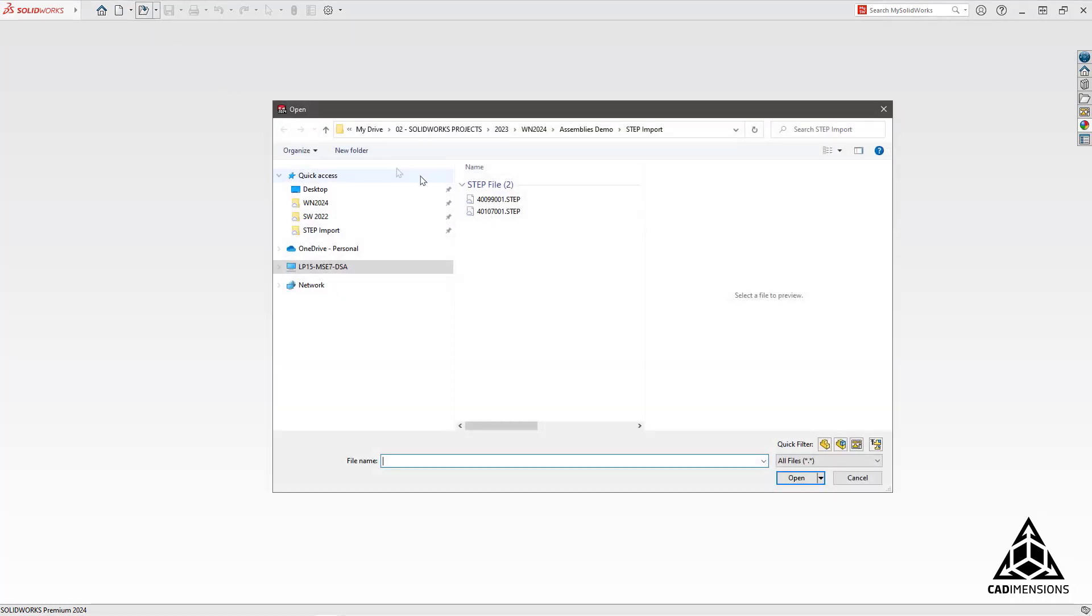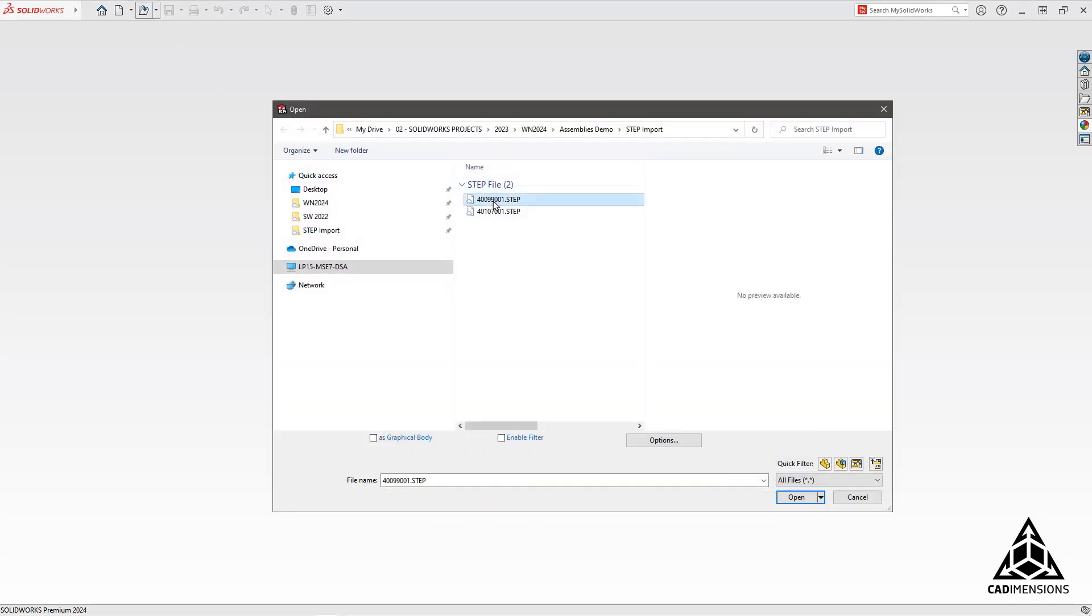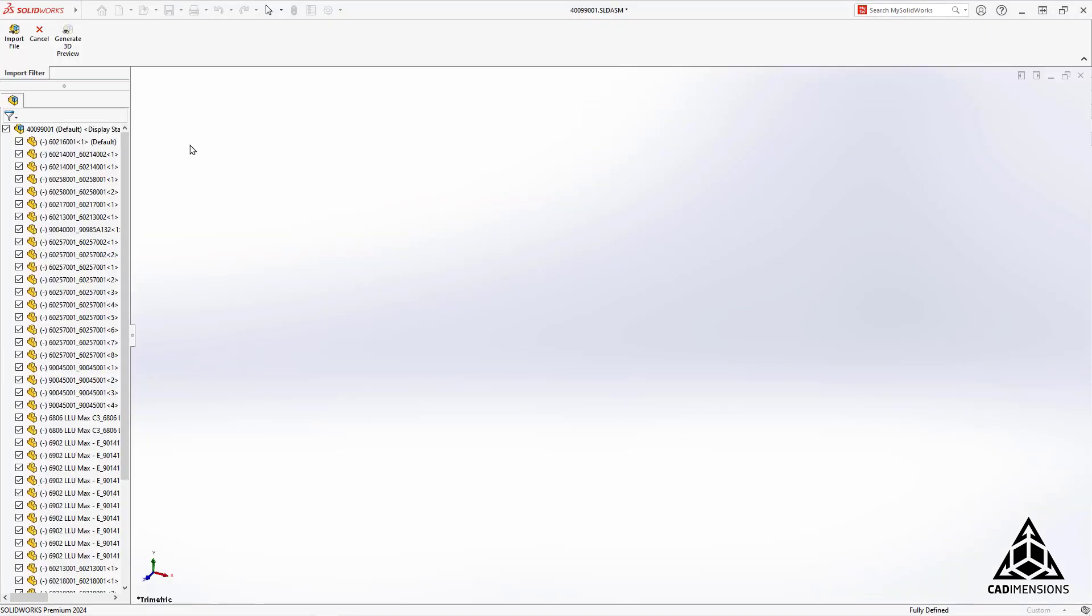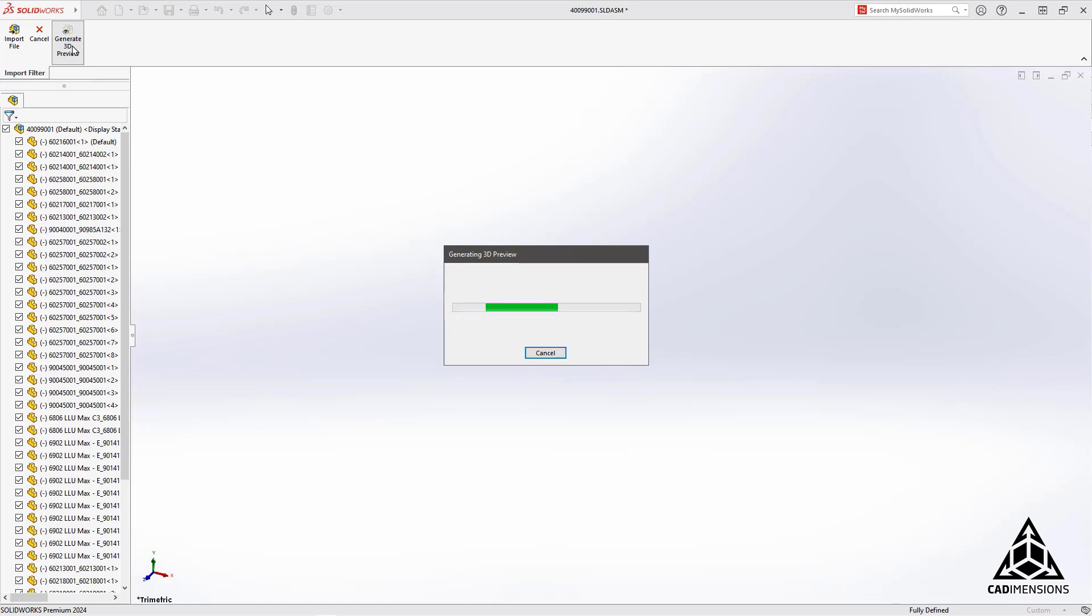And the second part of this is you can enable the filter. This allows you to select individual parts and pieces of the step assembly so you don't have to take them out later.